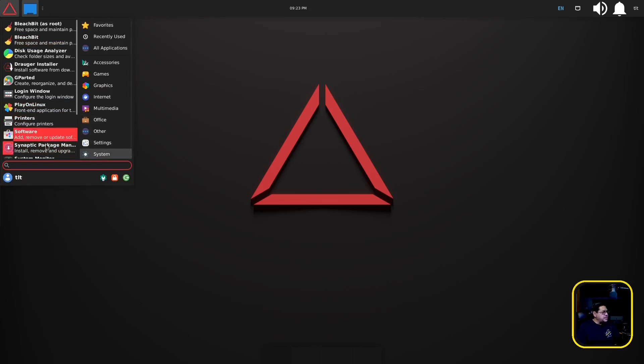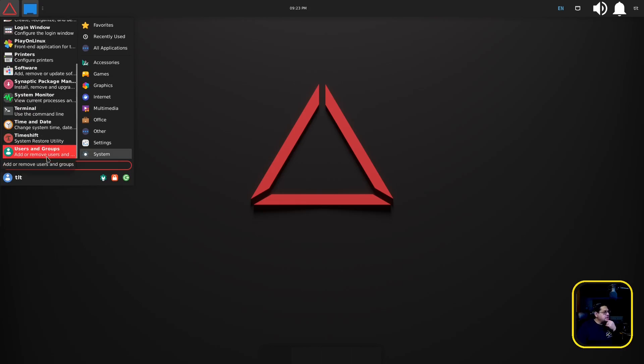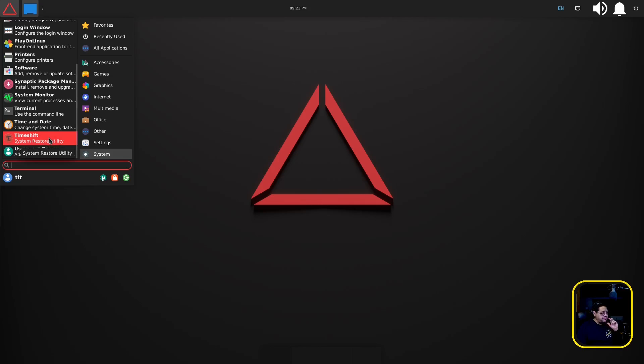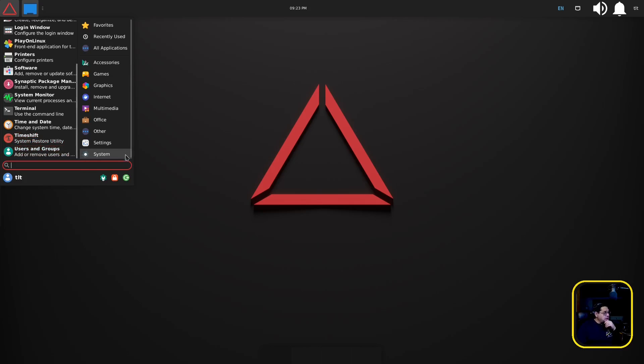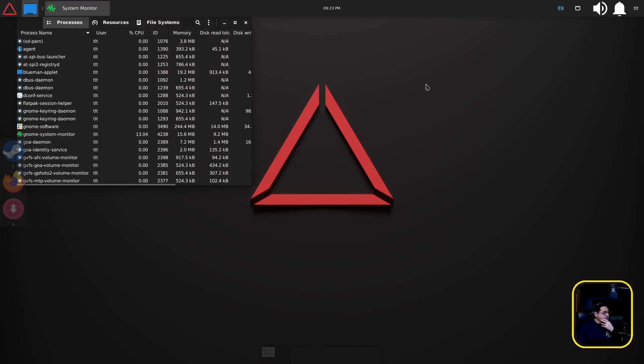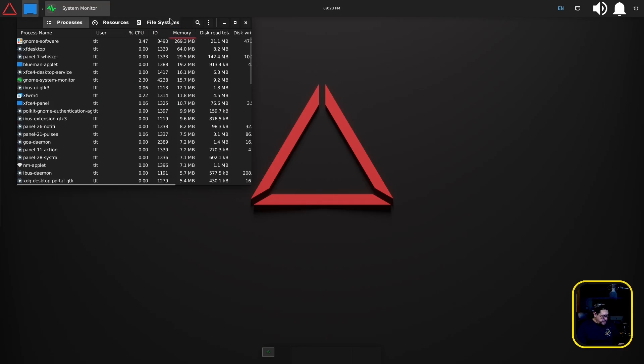System monitor, system date, they have Time Shift so if they have Time Shift this is using BTRFS file system and not ext4, so there's that. System monitor, let's fire that up and see how we're doing on resources.